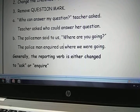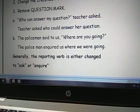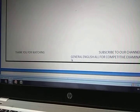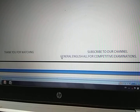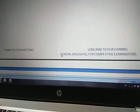So these are the rules to change an interrogative sentence in direct speech into indirect speech. Tomorrow again I come up with a new lesson. Till then, bye-bye. Have a nice day. Thank you for watching my lesson. If you like my teaching, do not forget to subscribe to my channel. It is General English — all for competitive examinations. Have a nice time. Thank you. Bye-bye.